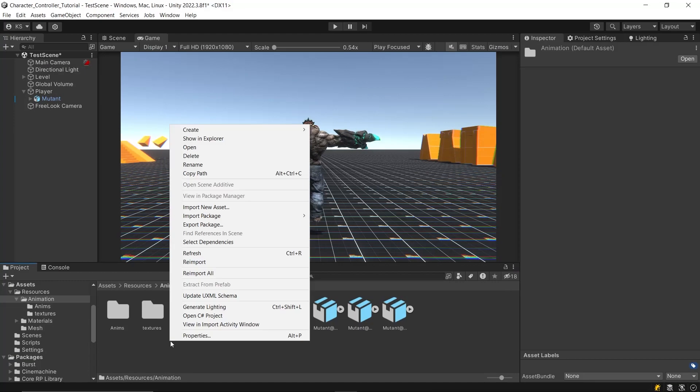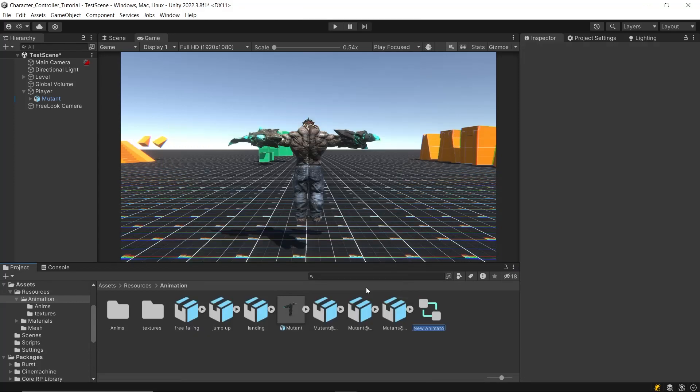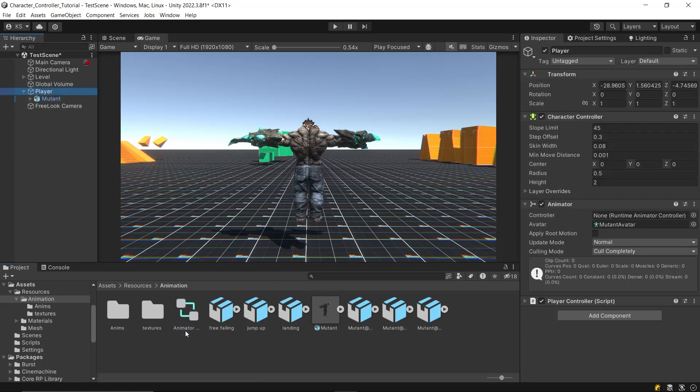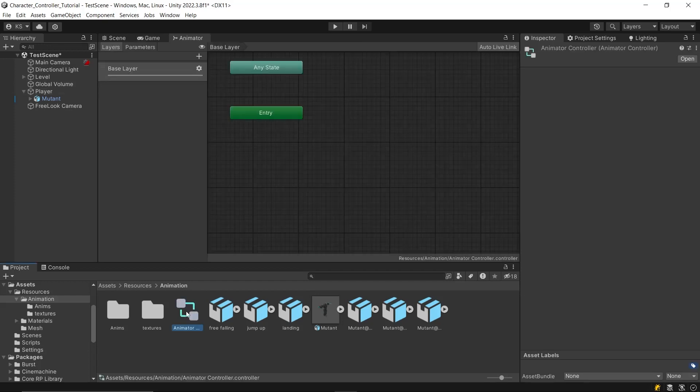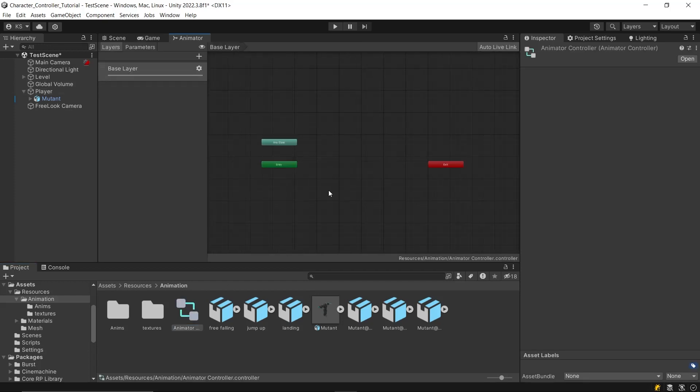Now to make the animations work, we need an animator controller. Create an animator controller and name it whatever you like. Drag and drop this controller into the animator component on your player character.